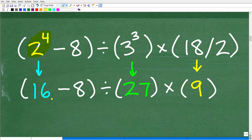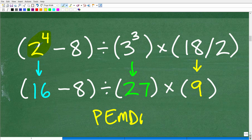So we have 16 minus 8. Remember, we are following PEMDAS, and we're going to have to apply PEMDAS to each set of parentheses. In this first set there were no additional parentheses, but there was a power — so we took that one step at a time.